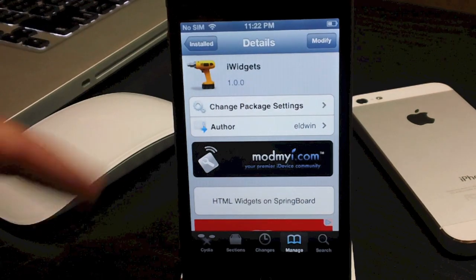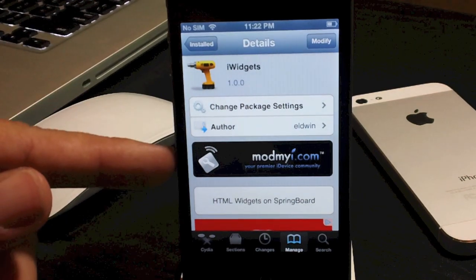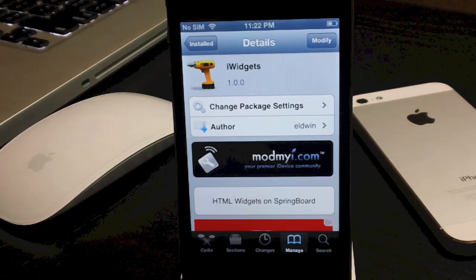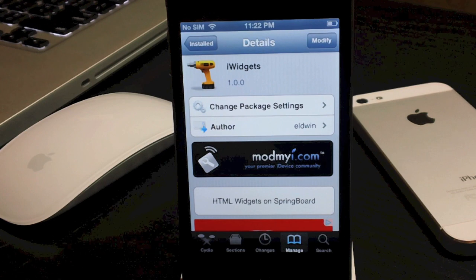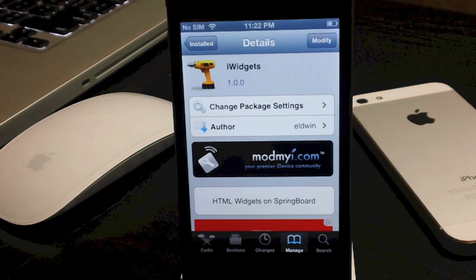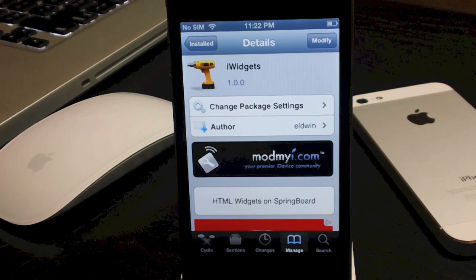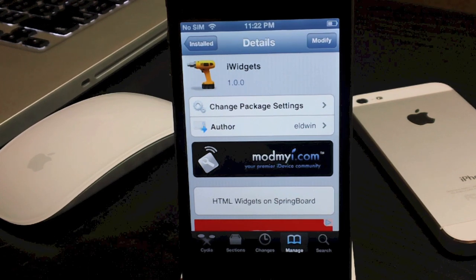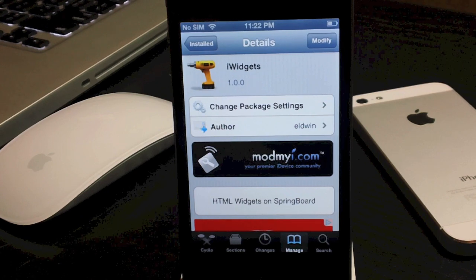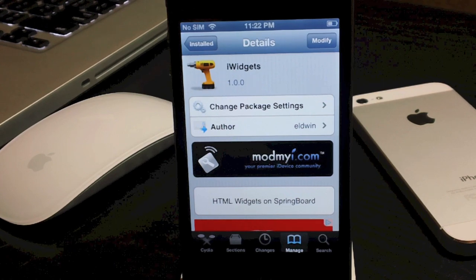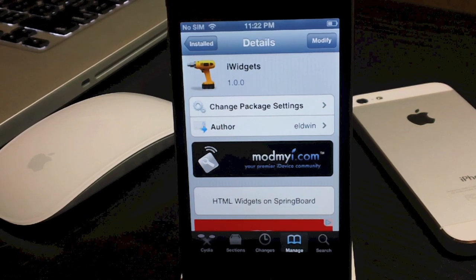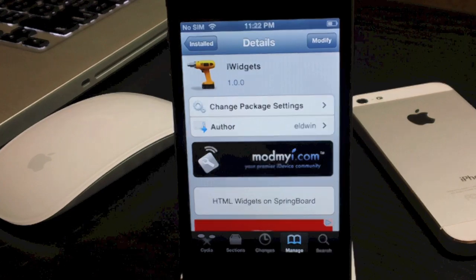It's a free tweak from the Mod My iRepo in Cydia. Let me know what you guys think about iWidgets down in the comments. If you liked this video, throw me a thumbs up. If you have any questions, comment below. If you'd like to see more tweak coverage like this, click that subscribe button. This has been Jeremy with Everything iDevice — catch you guys later.